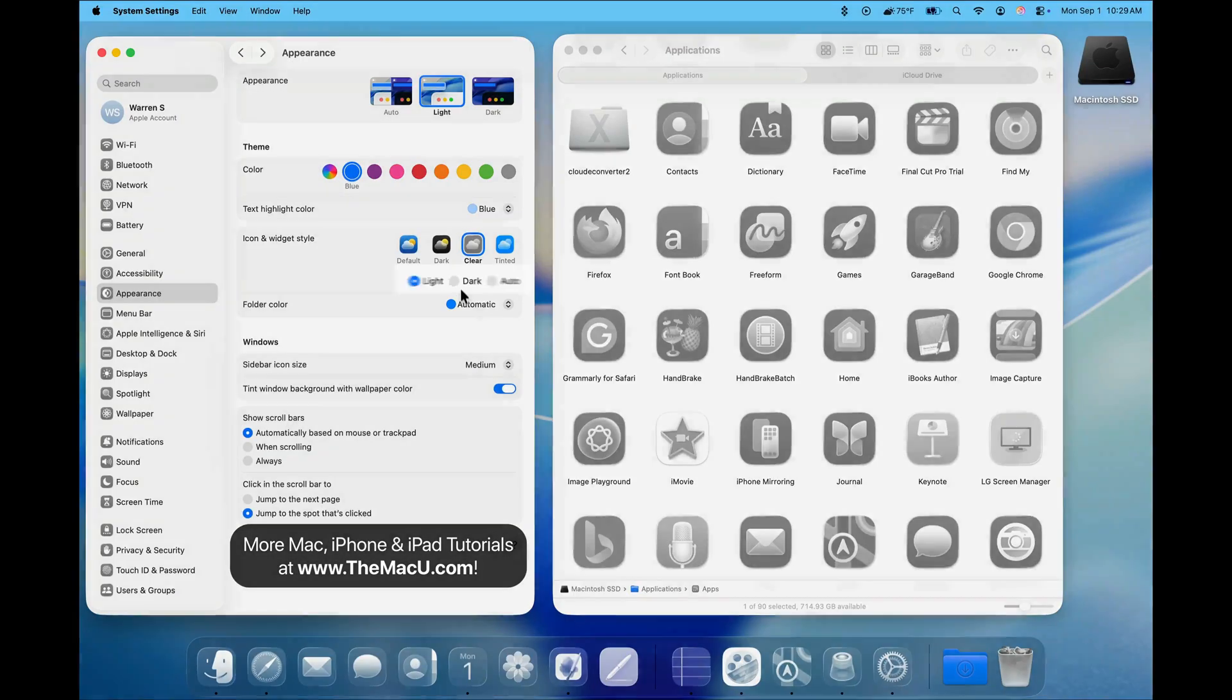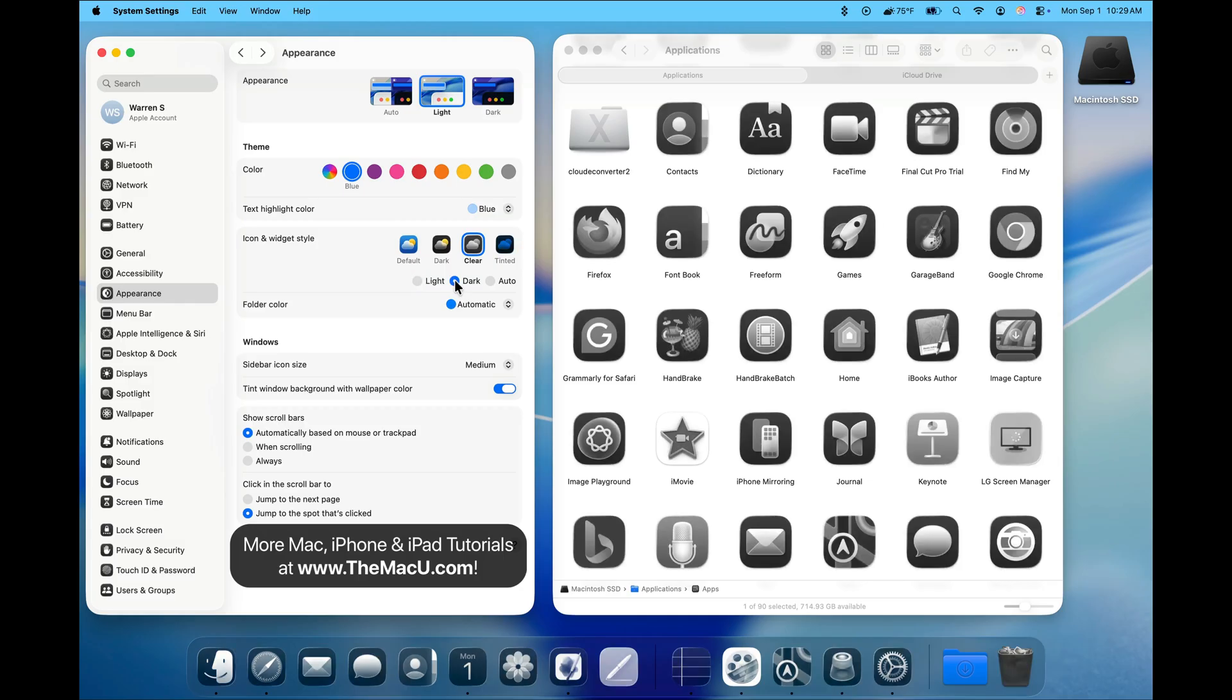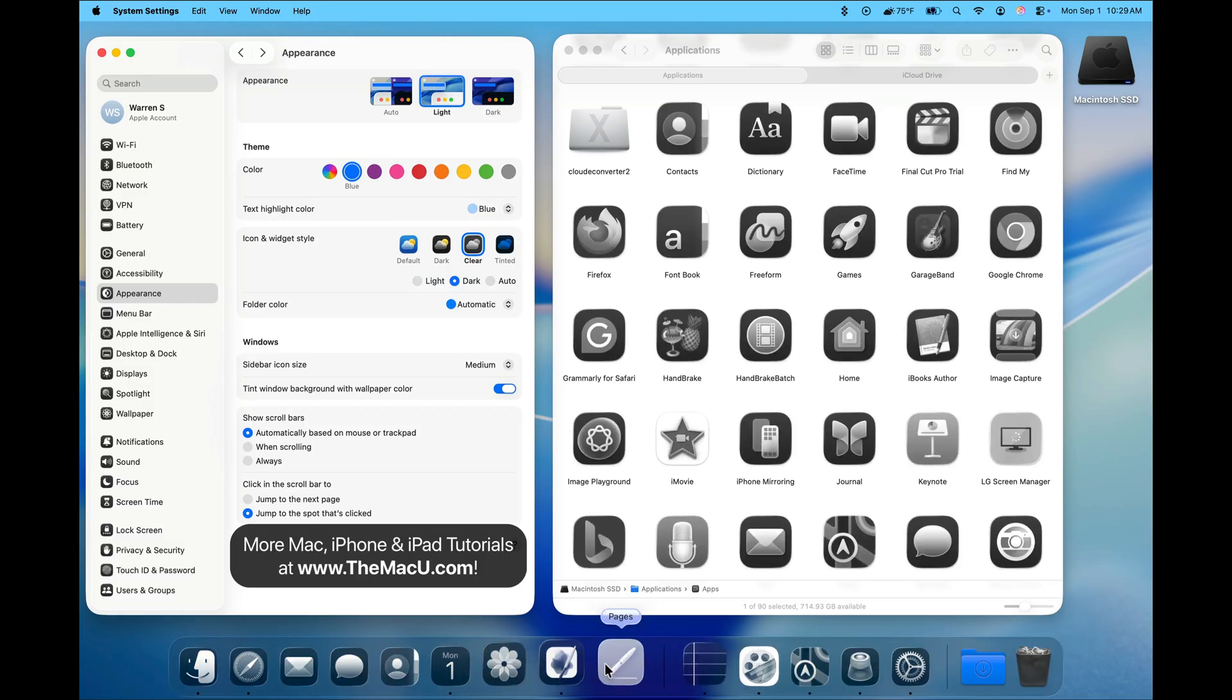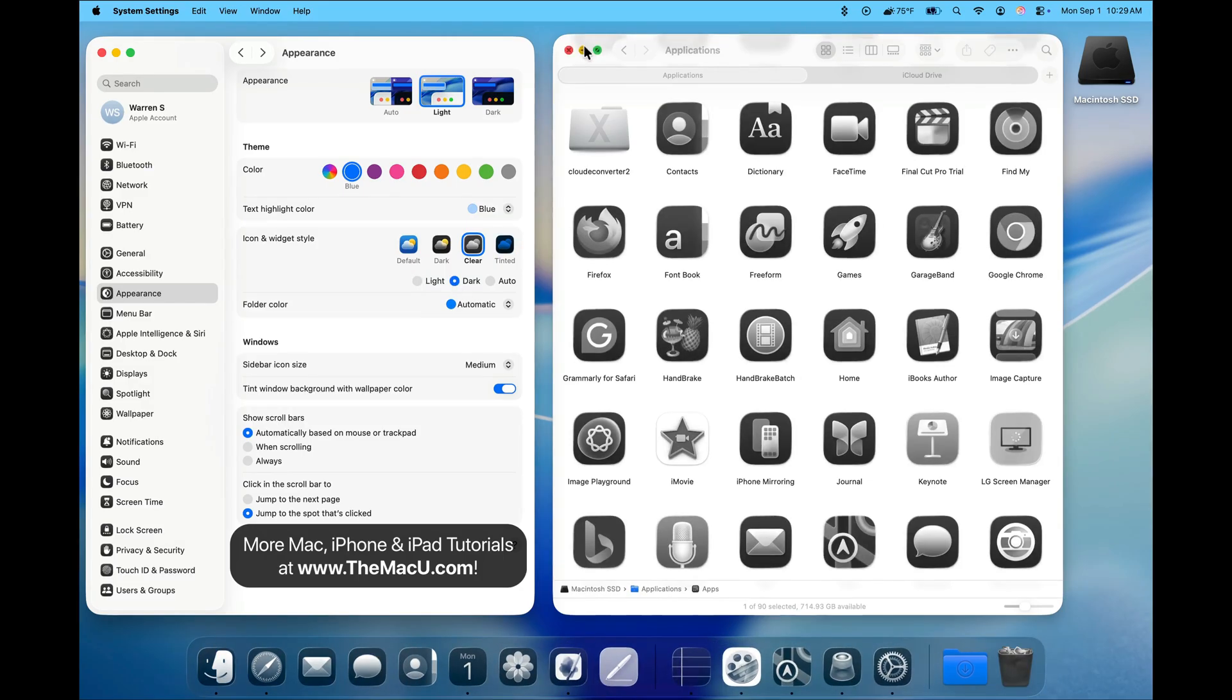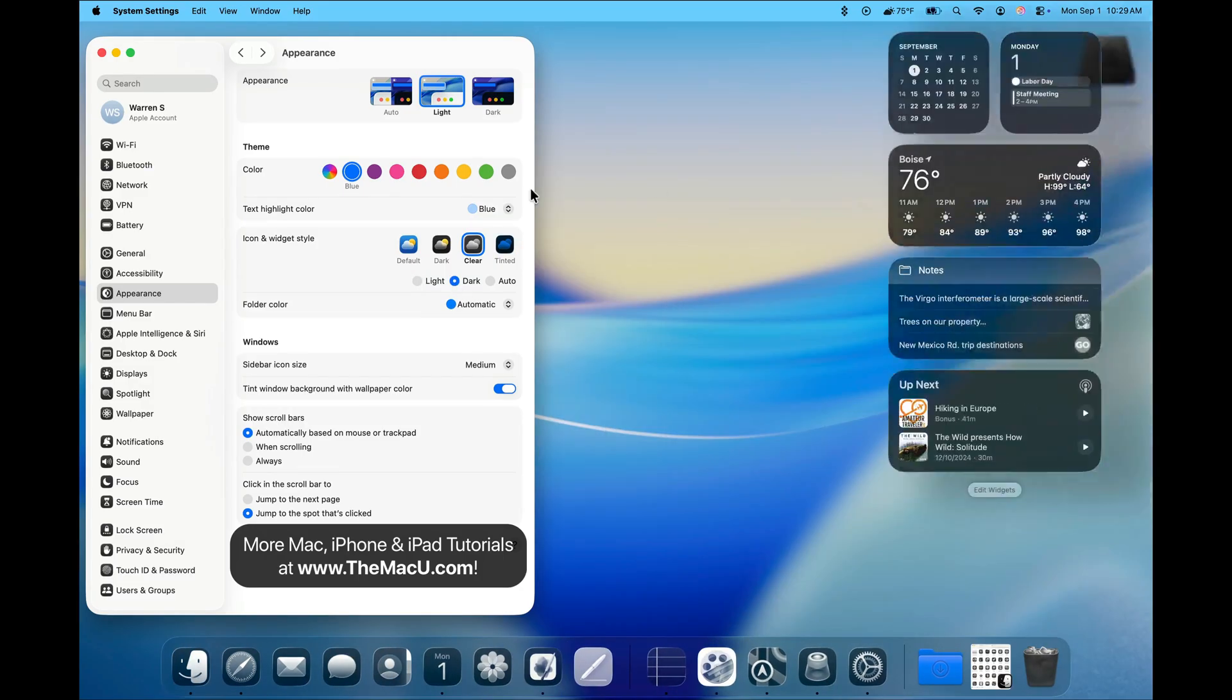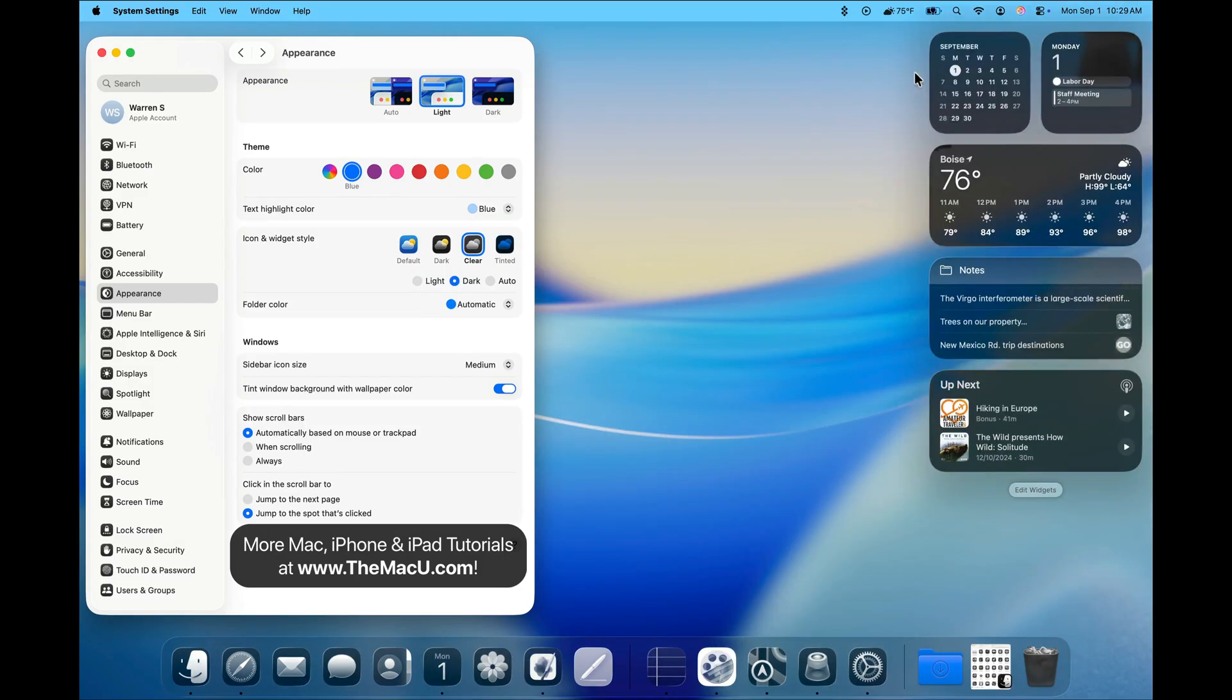We also have a Dark option for the Clear Style. Here's a look at some widgets in the Dark and Light Clear Style.